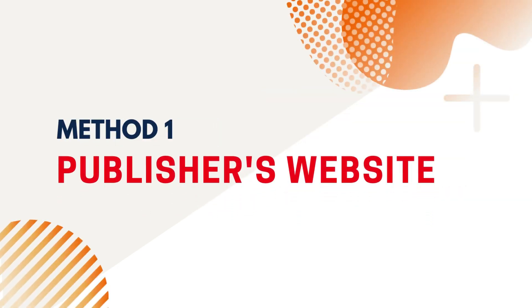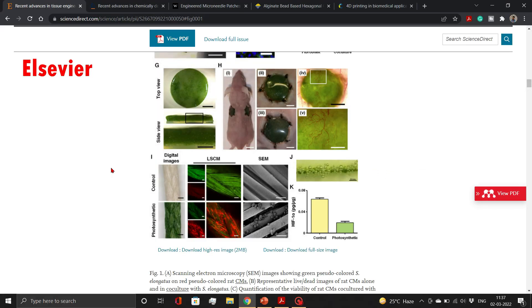Method 1: Extracting Images Directly from Publisher's Website. Suppose from this paper from Elsevier Publishing House, you wish to extract figure 1.